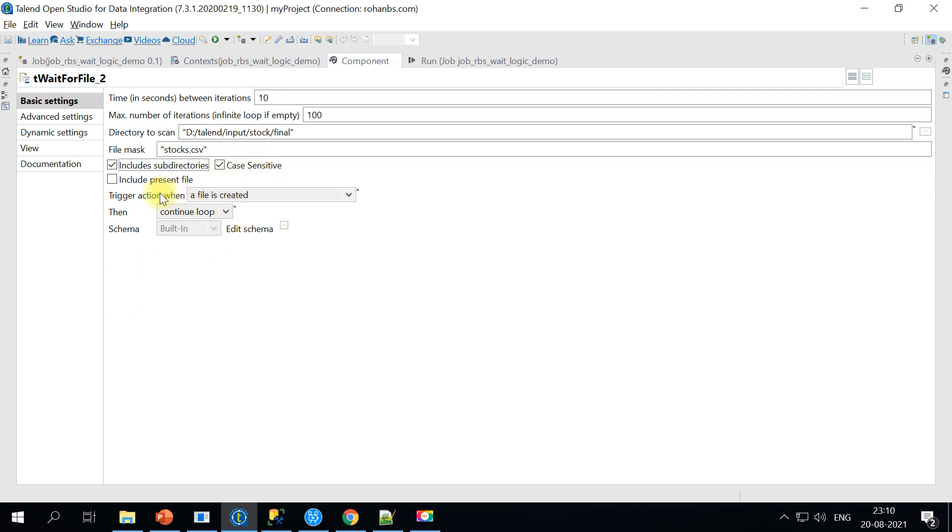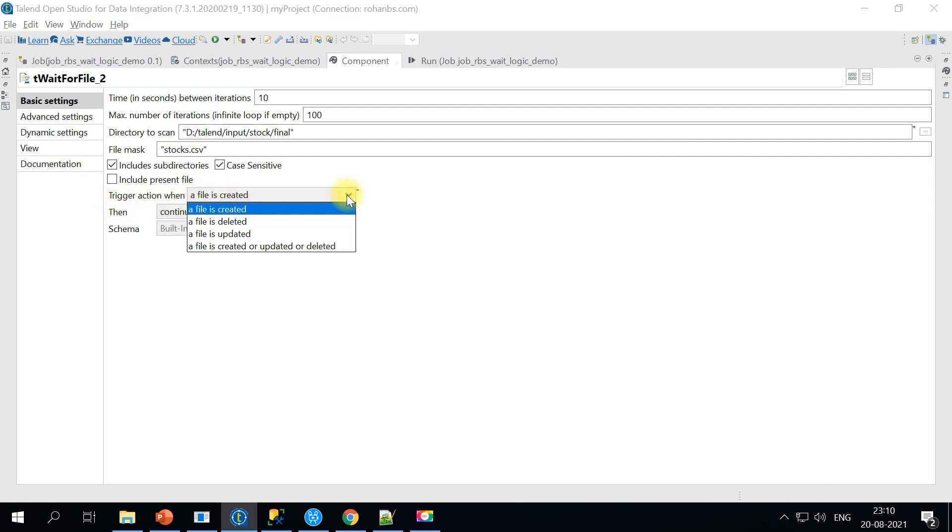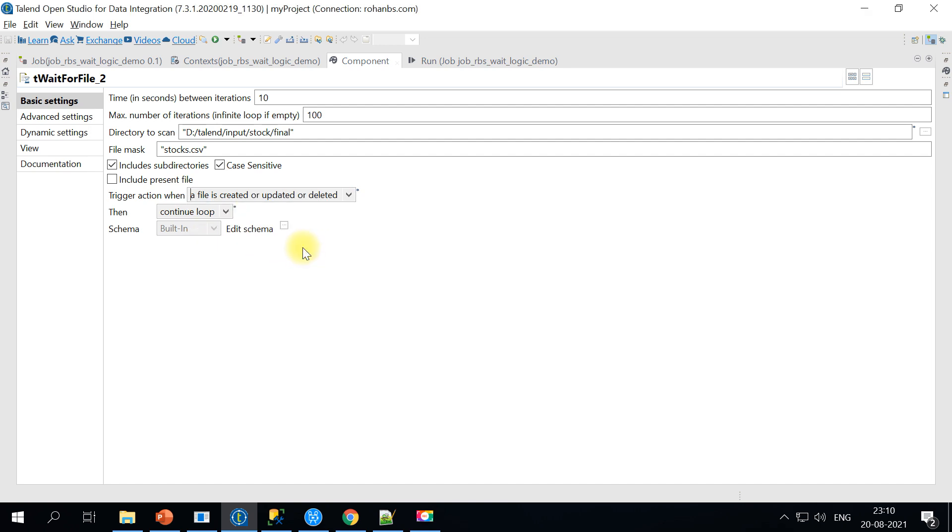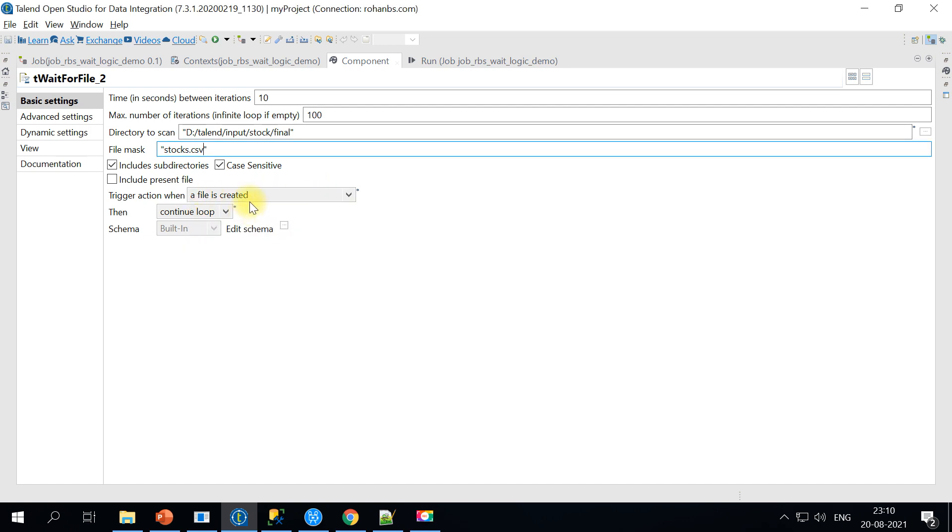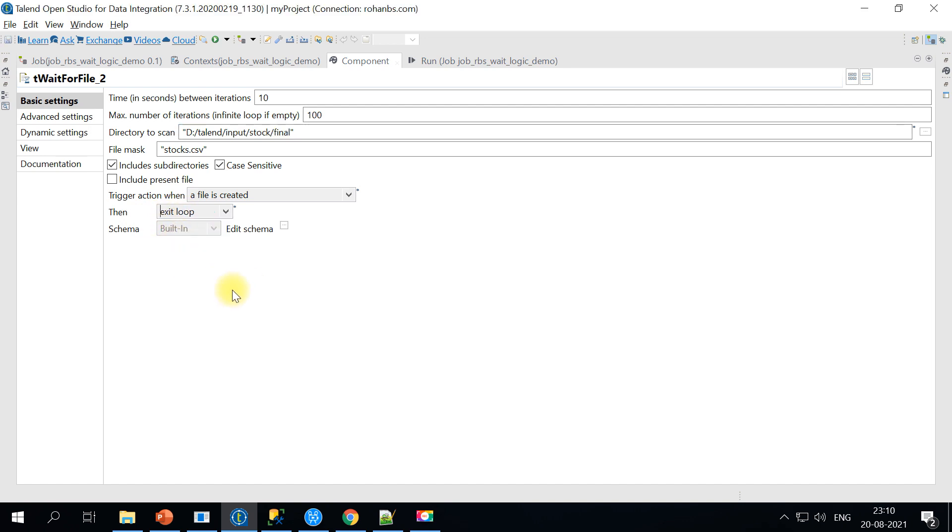Here is the important point. Trigger action when a file is created. There are several actions here when the file is deleted, updated, or created. Whether to continue the loop or exit out of the loop. In our case what we want is as soon as the file is created in this particular folder it has to exit the loop. Otherwise it will just keep on looping and you will never pass the control back to our main job.